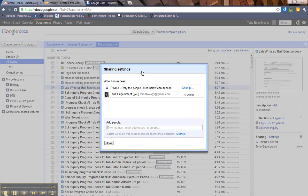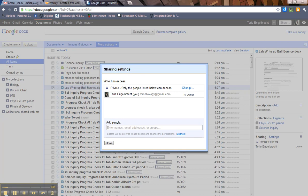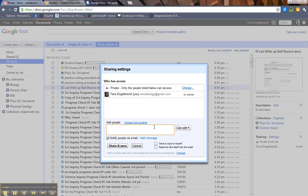You're going to see a screen, Sharing Settings. Now, it tells you that you're the owner, and I'm going to get to this part in just a second. Let's say you just want to share this document with one other person or a couple other people. What you do is come down here and click on Add People.